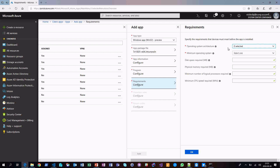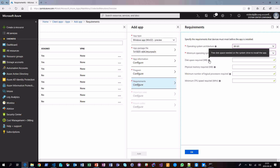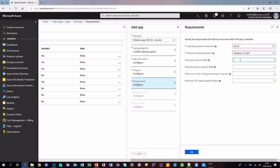The next step is to set a few requirements. The first is to select whether it's going to be executed as 32-bit or 64-bit. Since we've downloaded the 64-bit application, we select that. We also need to specify a minimum operating system that's going to be supported. The red asterisks on screen indicate the required fields. We could also specify a requirement such as knowing the application needs 100 megabytes of disk space to be installed, and there are a few other possible requirements you can set to fit your environment.